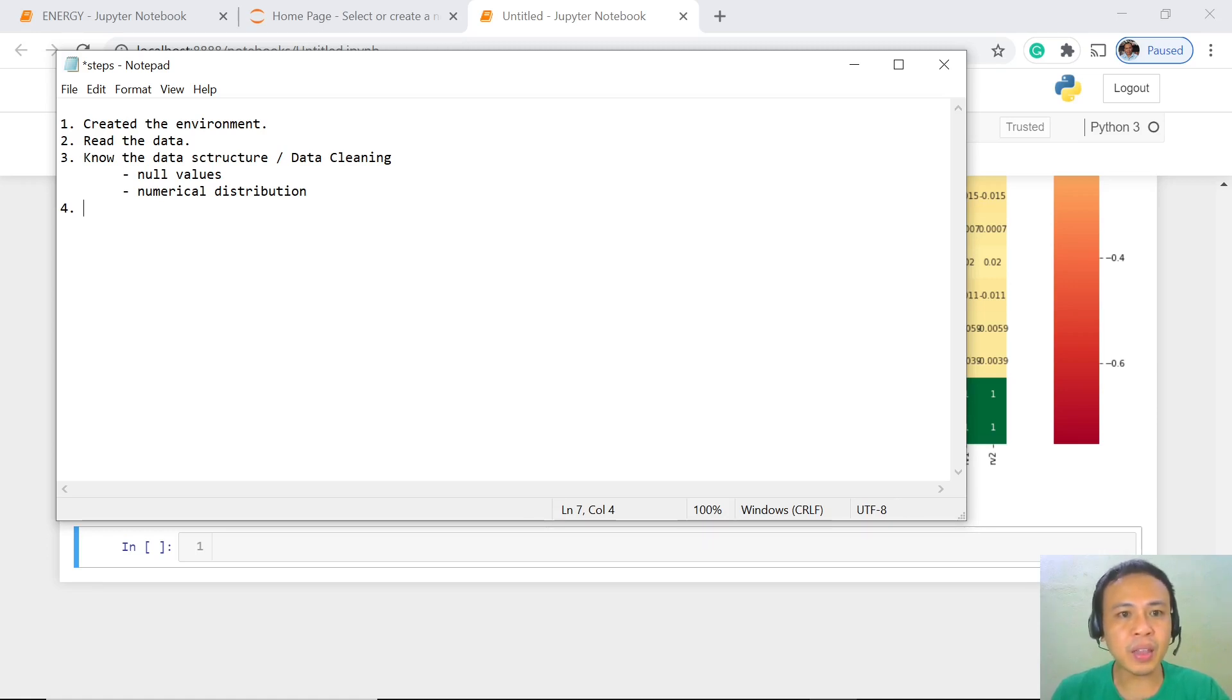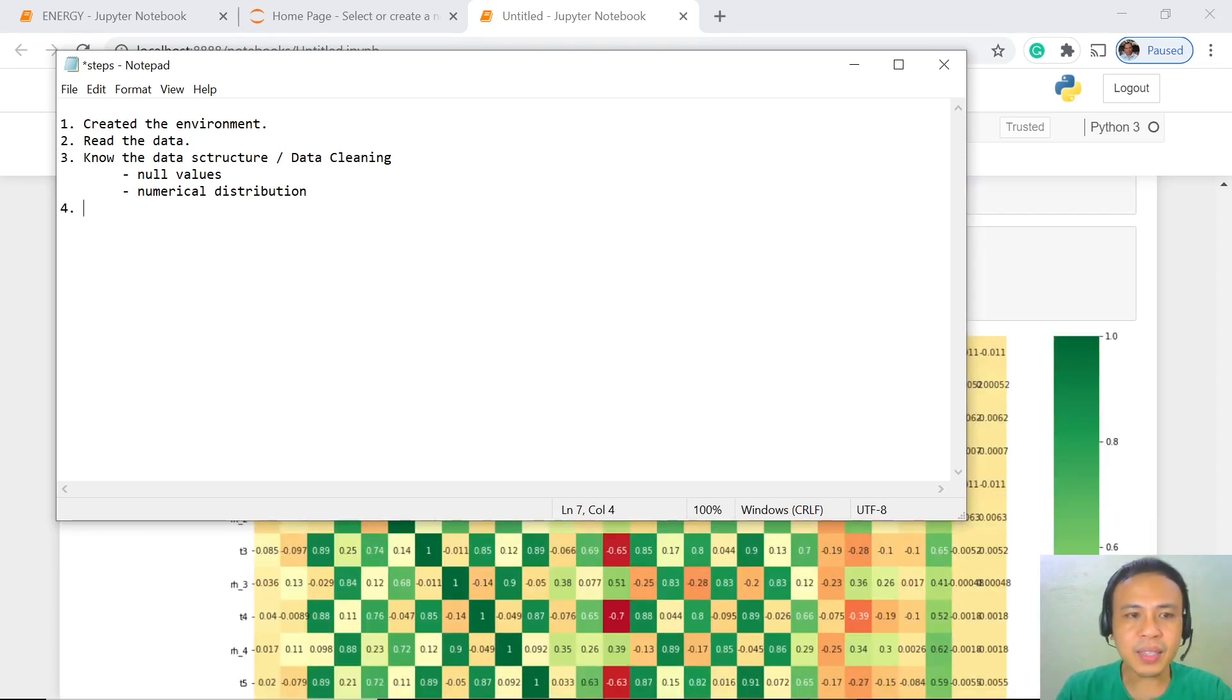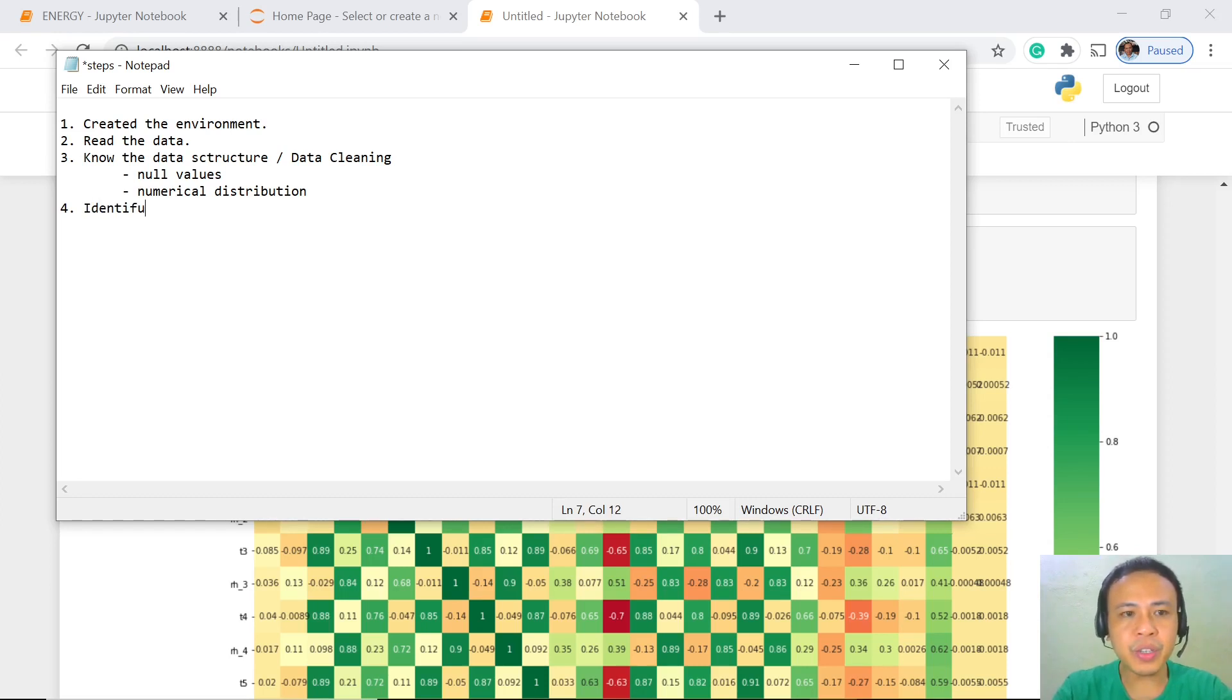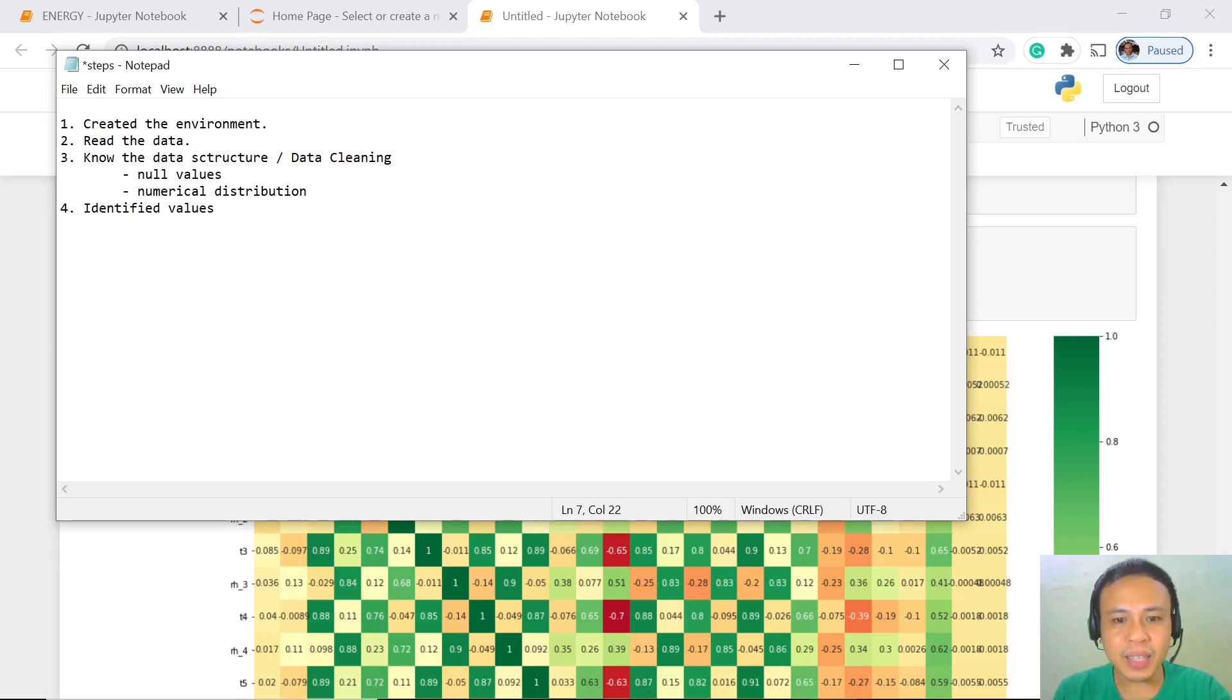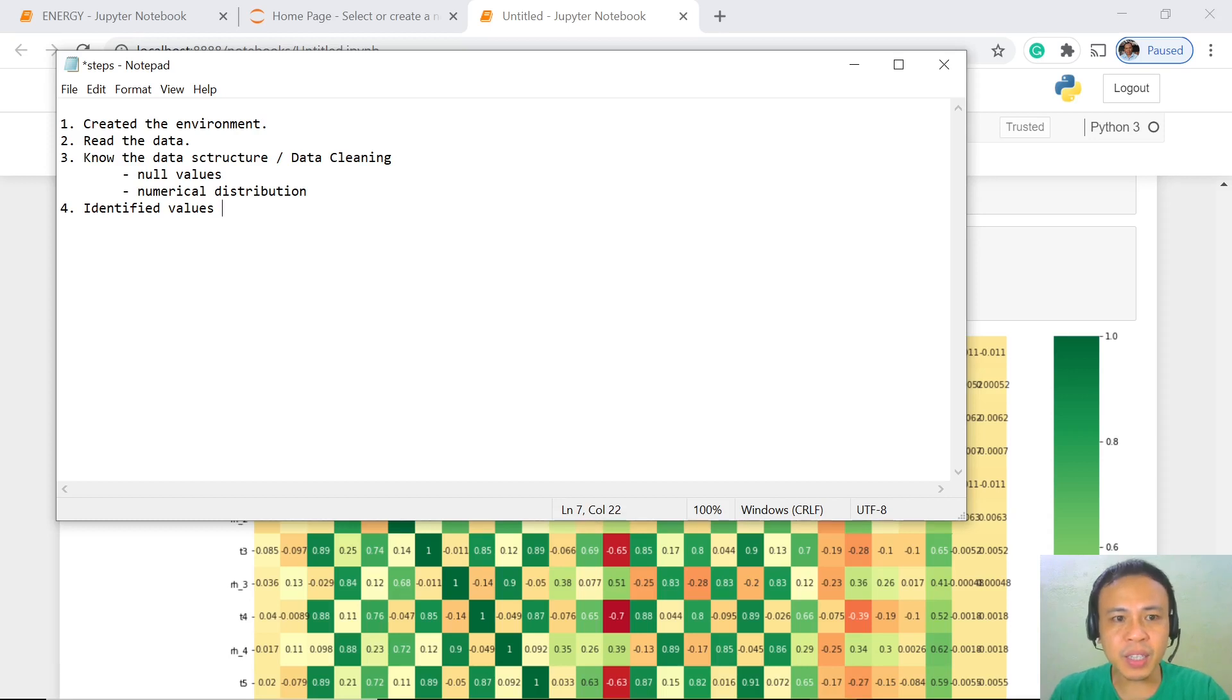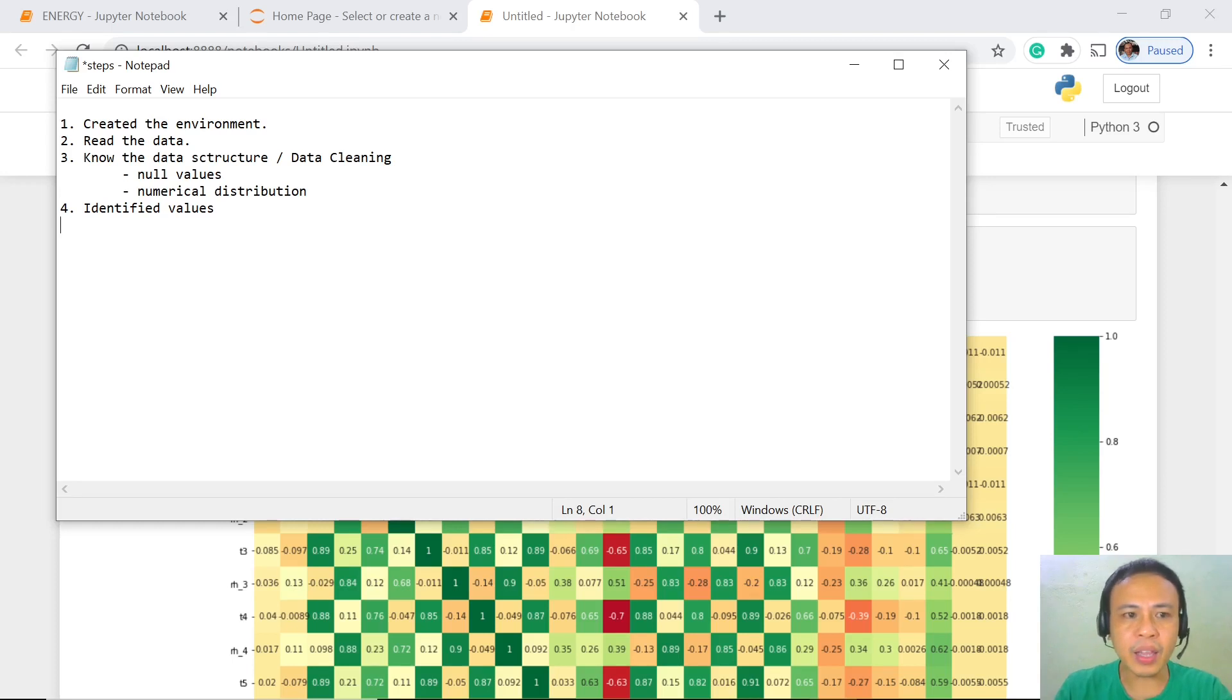For that, we identified the null values and interpreted the different numerical distributions. Last time, we also identified the different correlation values of the different pairs of our variables, and identified those pairs which are negatively correlated and those which are positively correlated.